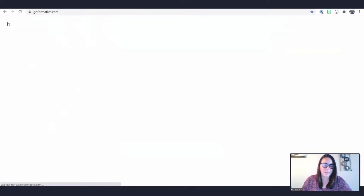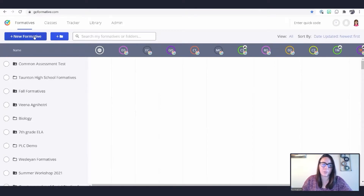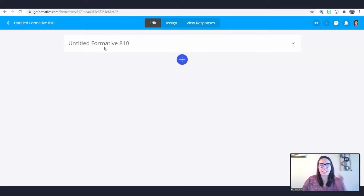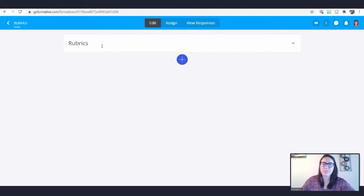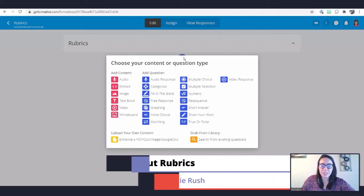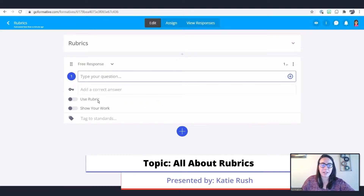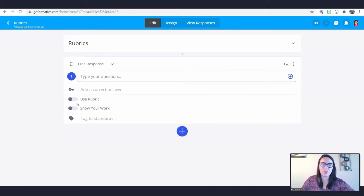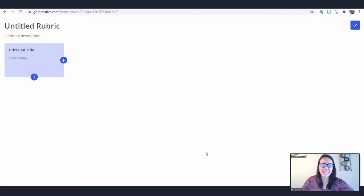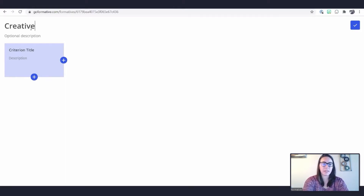Now that we've covered the question types, let's jump into Formative. I'm going to start by creating a new formative on my dashboard and title it 'Rubrics.' From here I'll choose a free response question — one of the question types we can work with. You'll notice at the bottom of this question modal there's a toggle called 'Use Rubric.' When I toggle this on, I now have a clickable option to add a rubric. I'm going to title my rubric 'Creative Writing Rubric.'